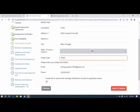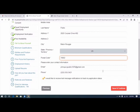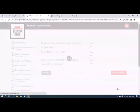I would like to receive text message notifications to track my application status. Yes, I would. Save and continue.